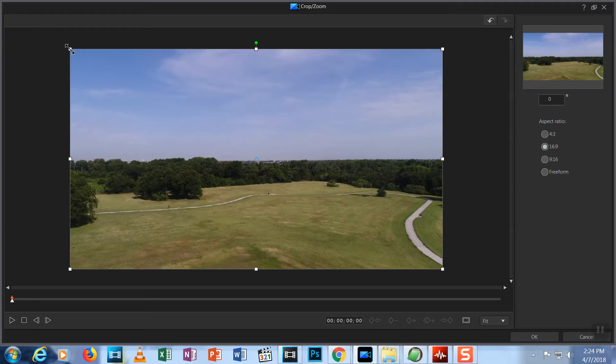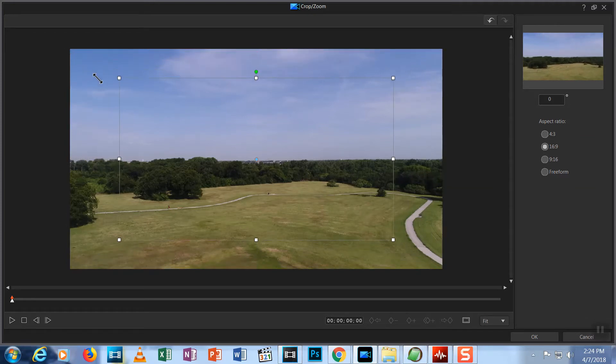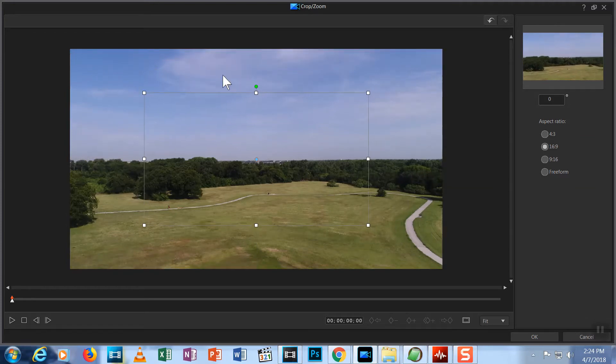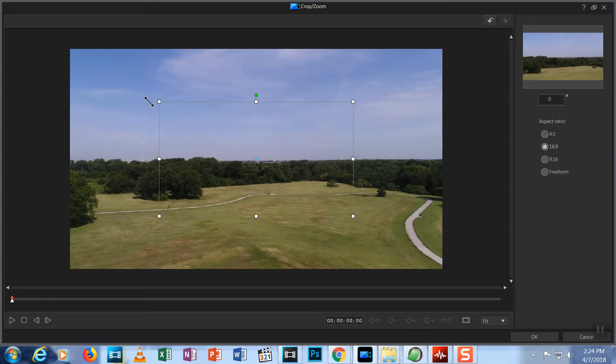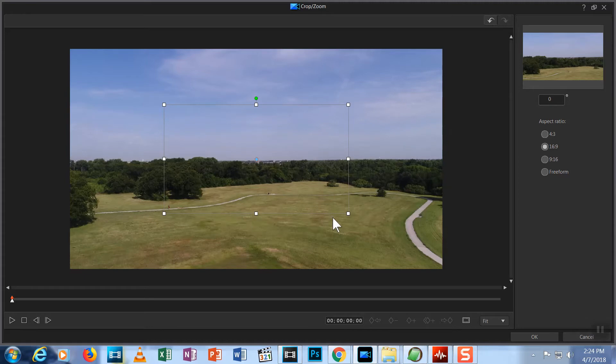If I click and drag this node in rather than out, you will see a grey box appear over the video. As you move the node in, the box gets smaller. This box represents what will be included in the viewable area of the screen of the edited video.